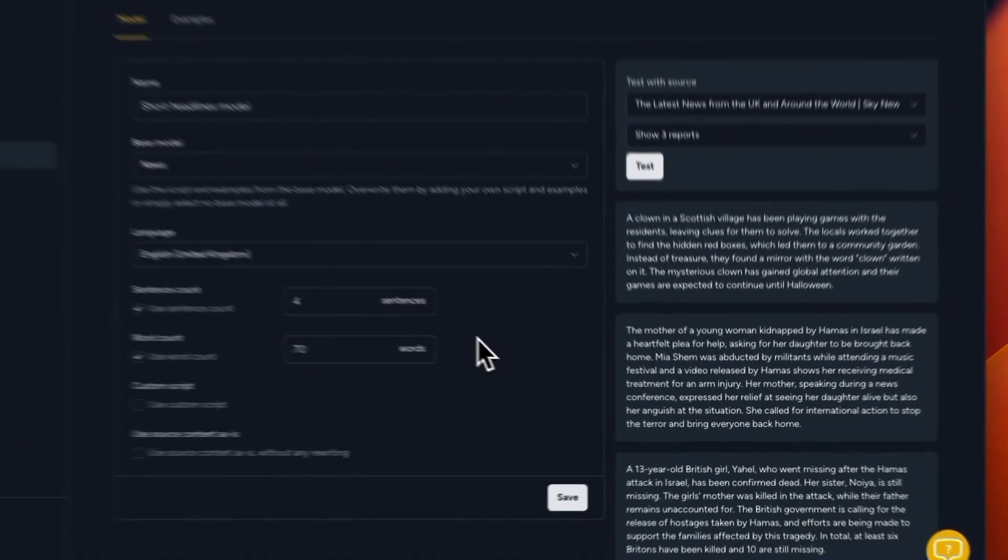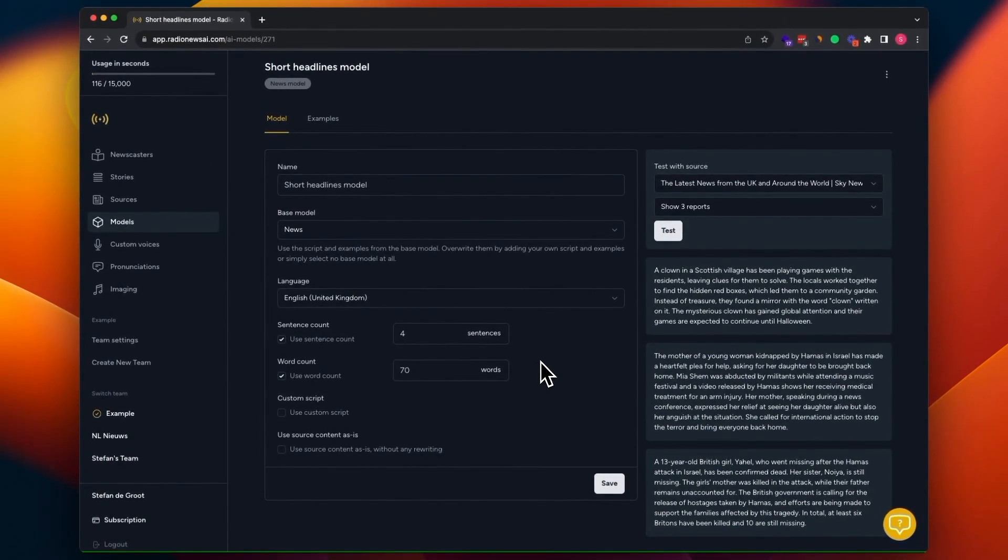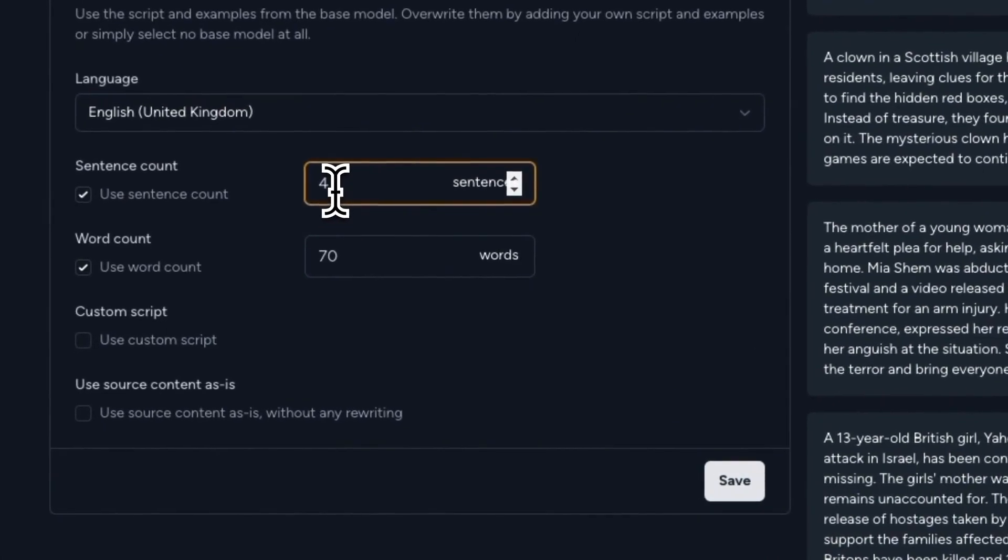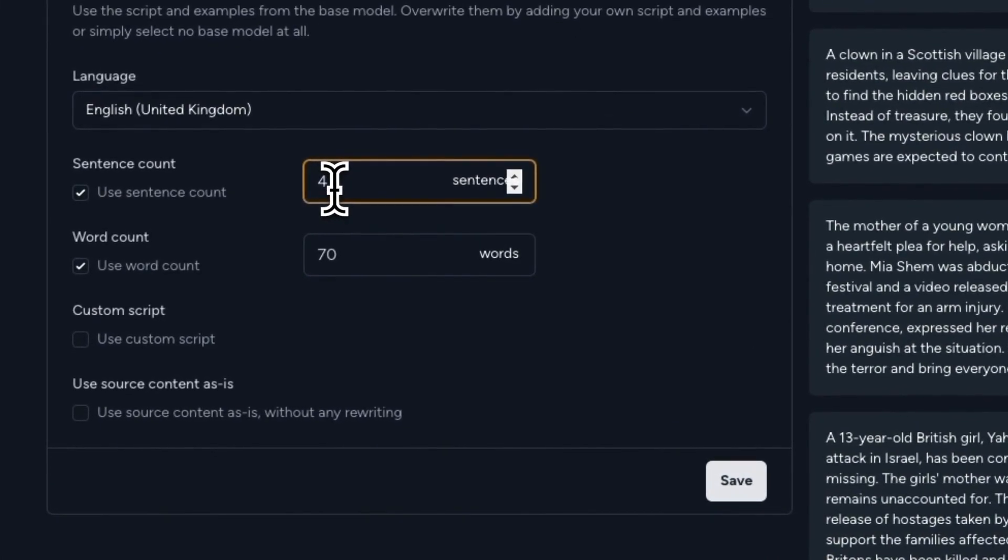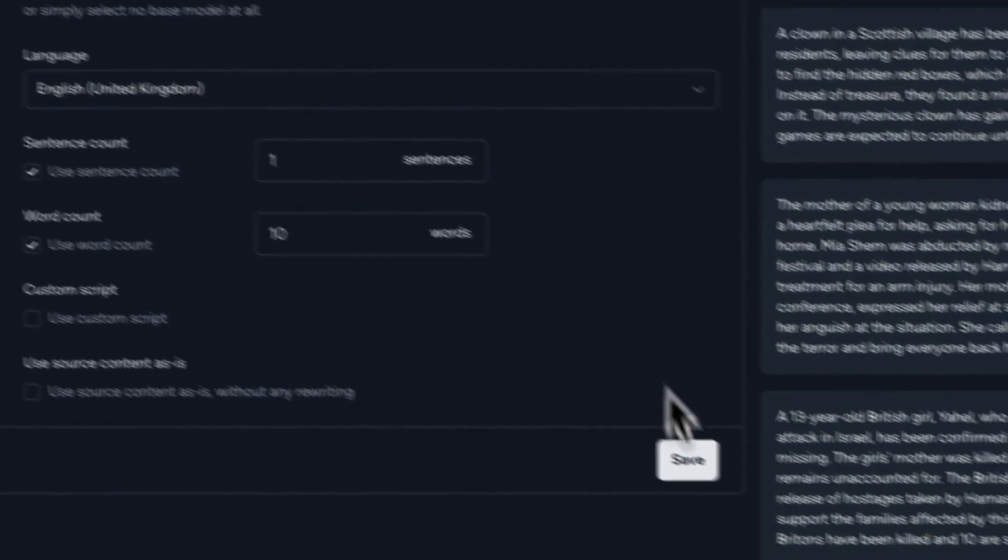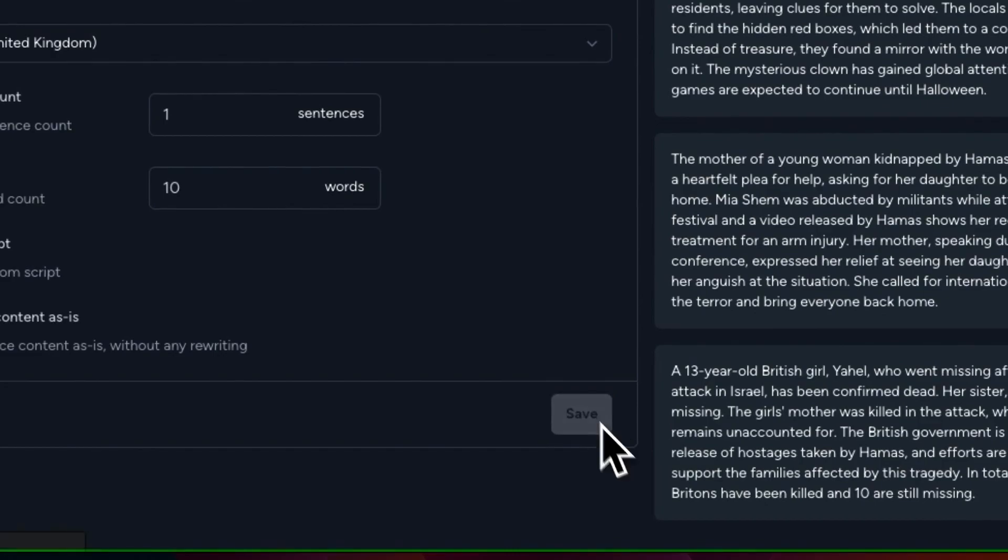Okay. Now we're going to customize this. We're starting by setting the desired word count and sentence count. As you can see here, for this example, the short headlines model, we need one sentence and let's say around 10 words. And we're going to hit save.